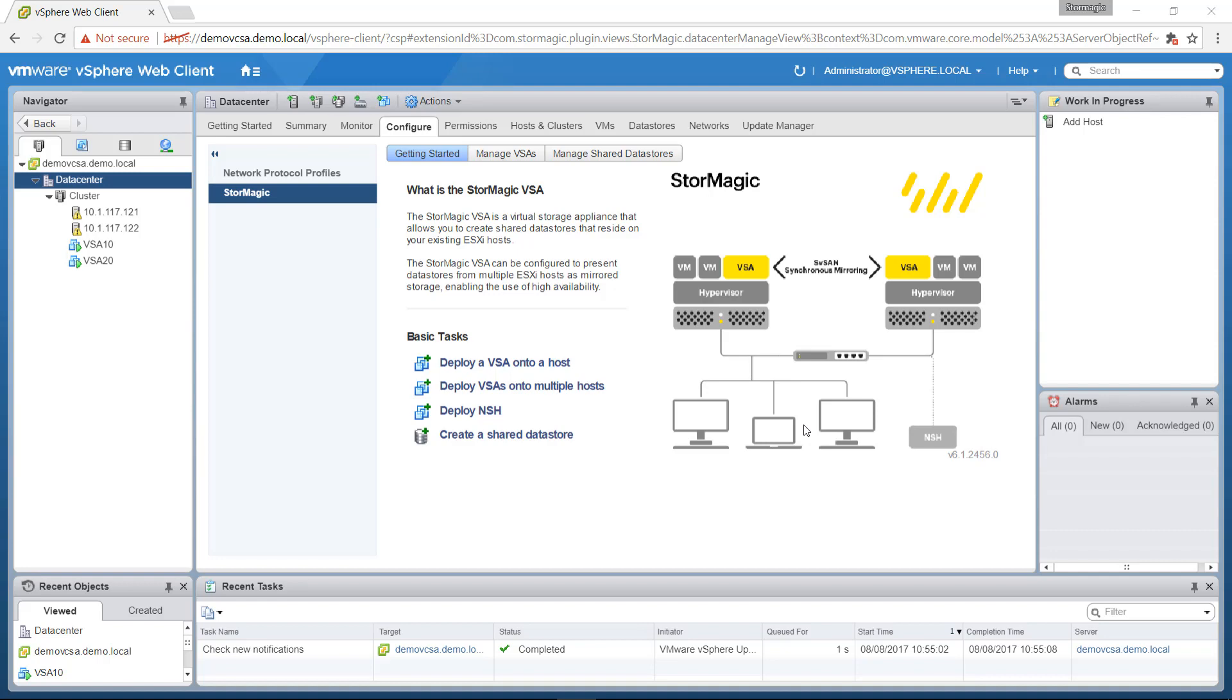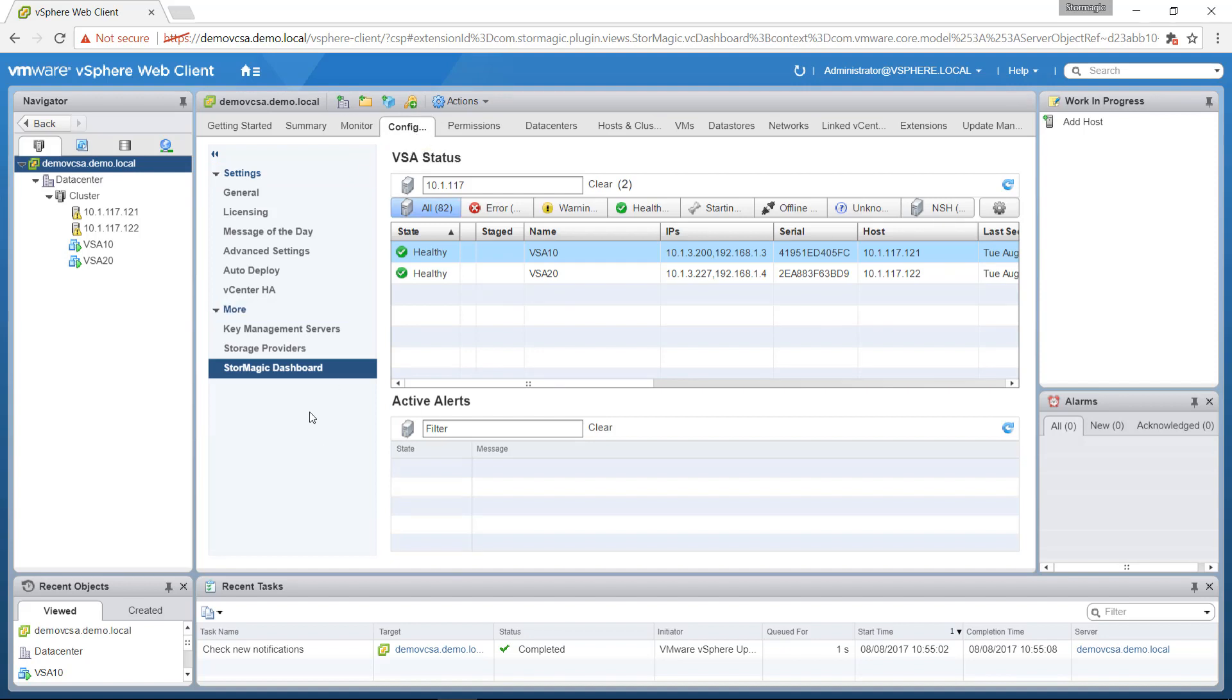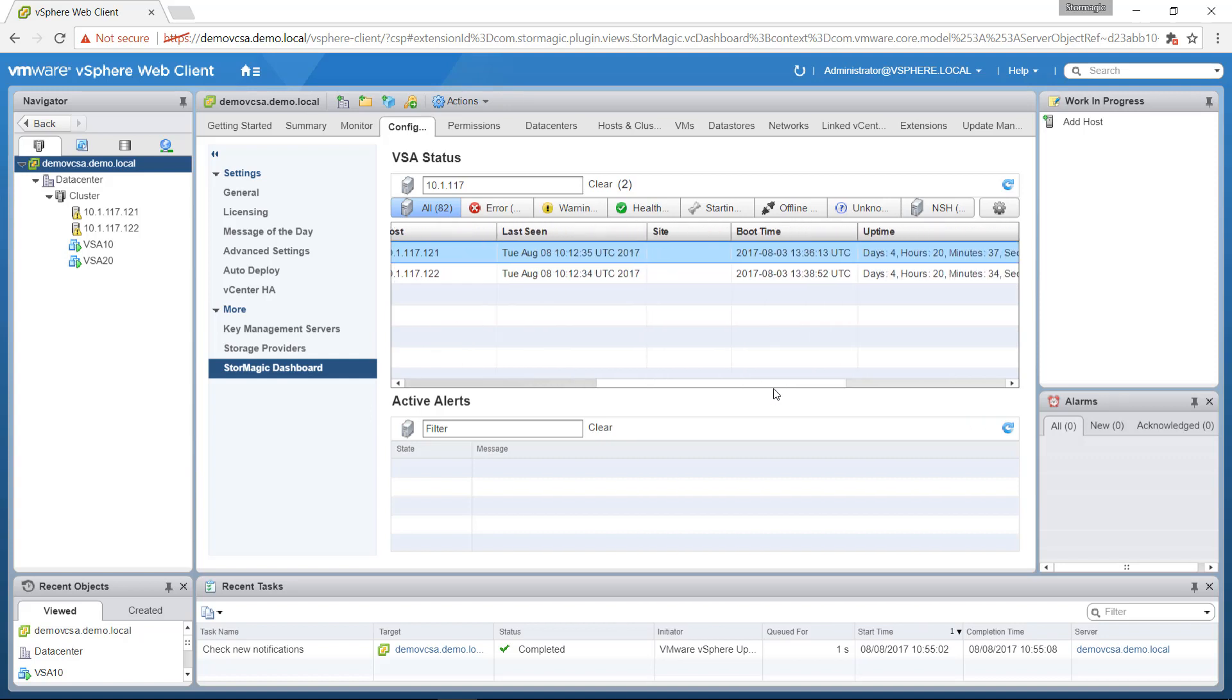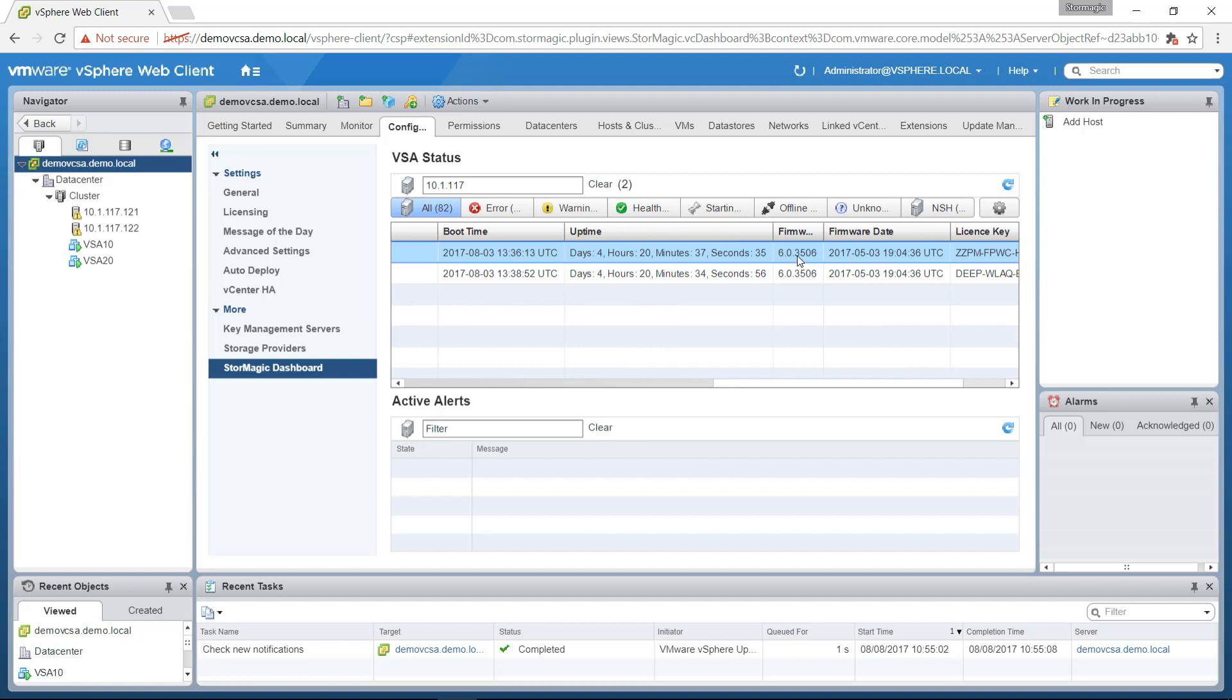Once you've done that, you can navigate to the data center on the left hand side, and under the Configure tab, you'll find our StorMagic dashboard. You can see here that we've got two VSAs in my environment, and if we scroll across, we can see that the current firmware version is 6.0.